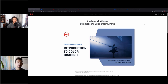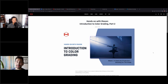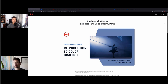Welcome back to the second session of Introduction to Color Grading, hands-on with Maxon. Today's session we will talk more about a peek into productions and discuss image acquisition.